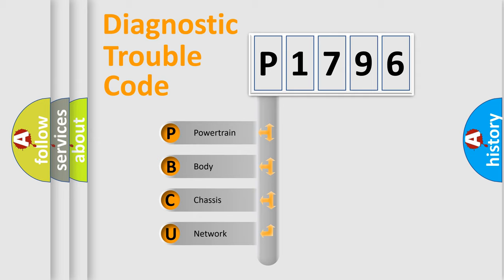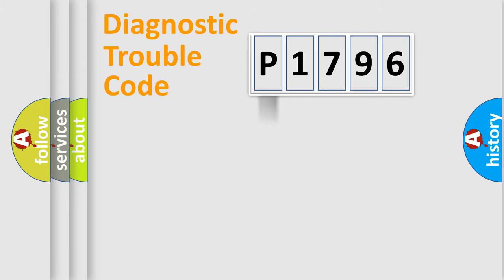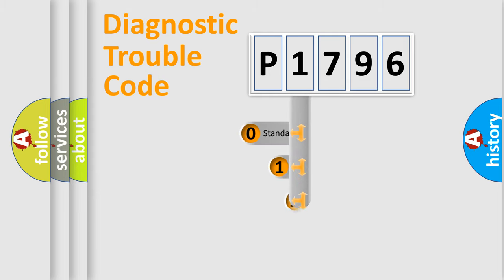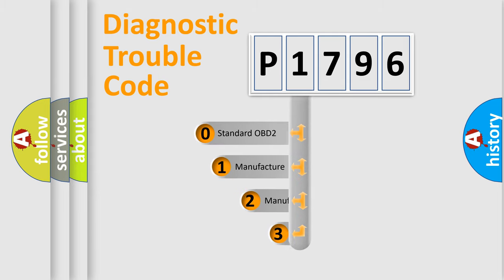We divide the electric system of automobile into four basic units: Powertrain, body, chassis, and network. This distribution is defined in the first character code.